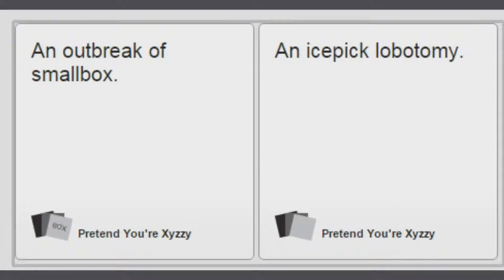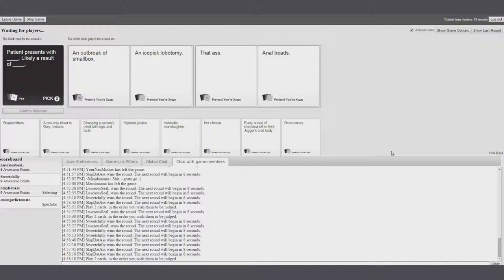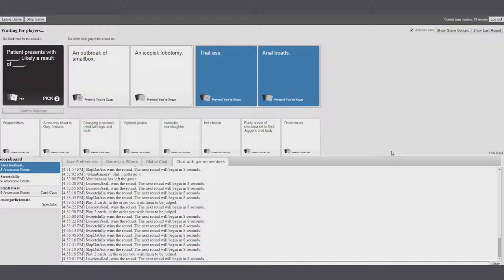An outbreak of smallpox. An ice pick lobotomy. That ass anal beads. I wouldn't know which one Seals. This one didn't take a lot of thought. And he said fuck. So there we go.